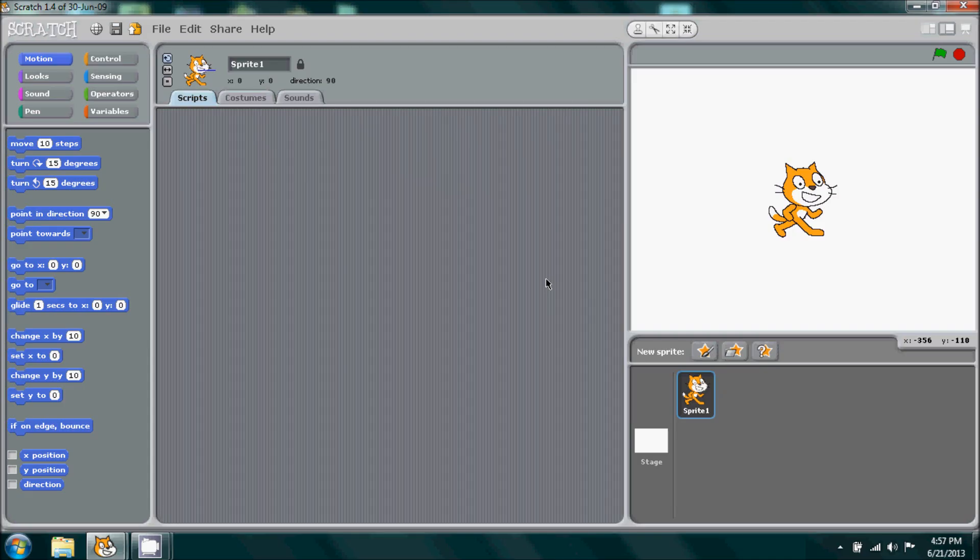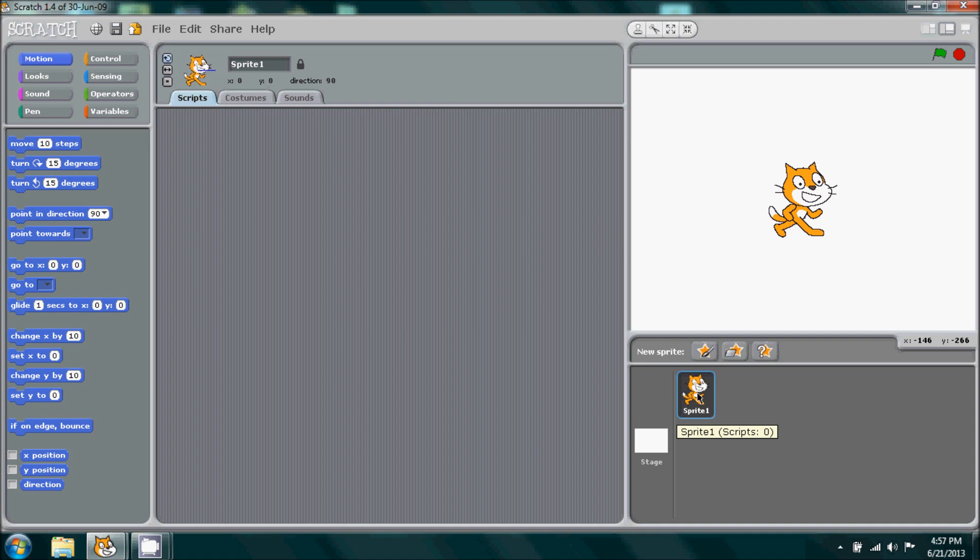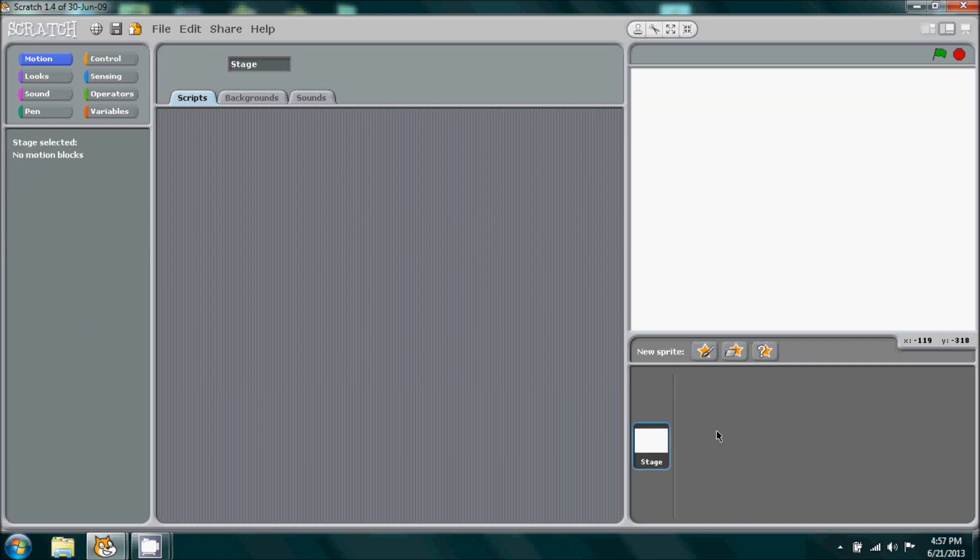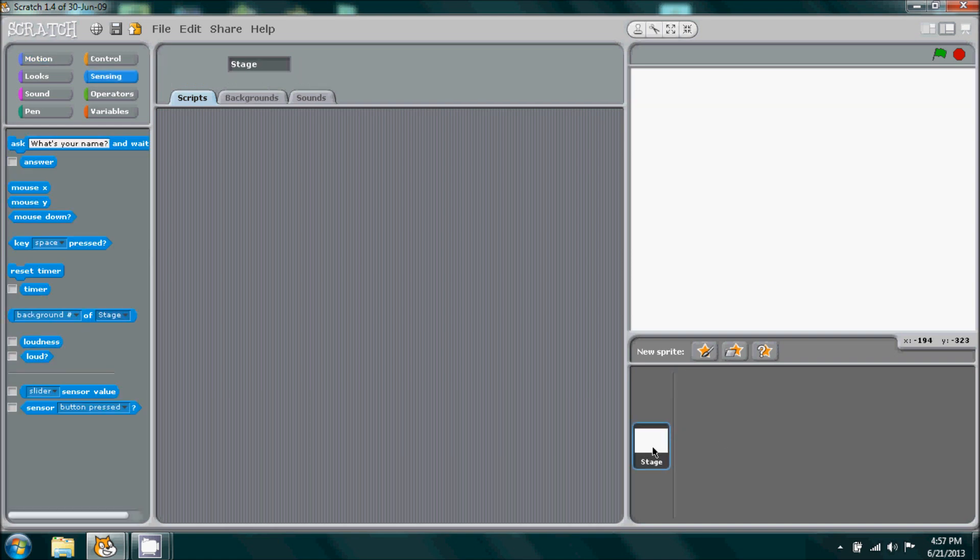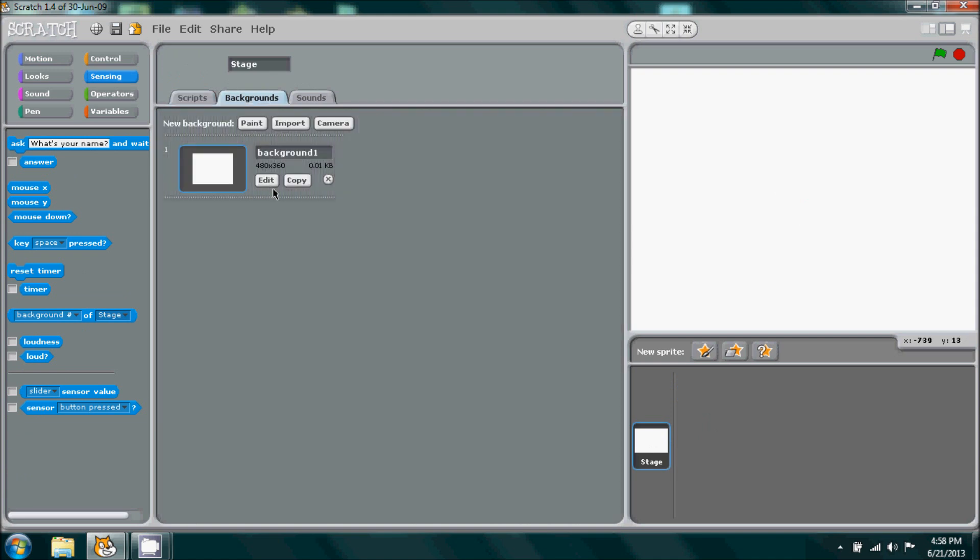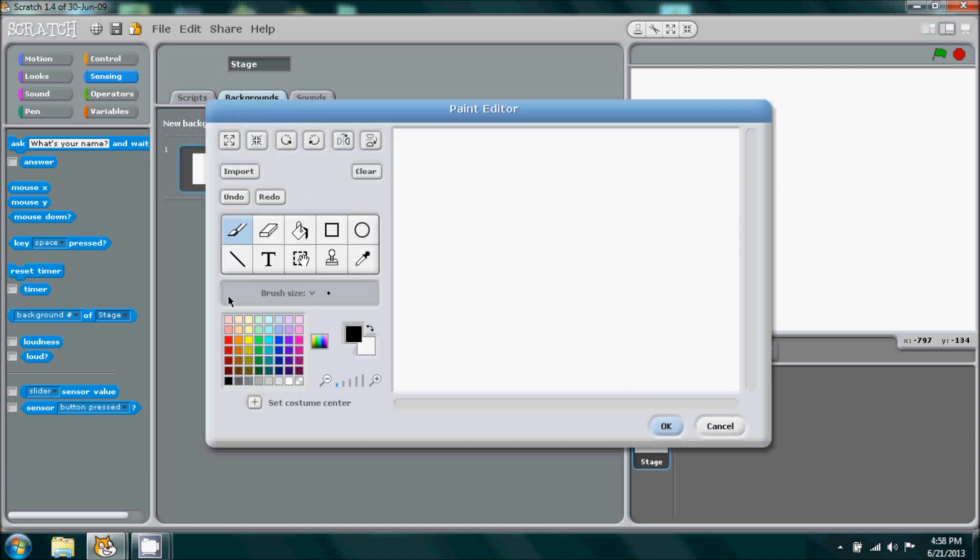Welcome to the first tutorial of Slenderman. This is part 1 and hopefully I'll be able to wrap this up by part 5. First thing we're going to do is delete our first sprite, the cat. Then I'm going to make my way to our background or stage and simply edit the color and make it a dark green.